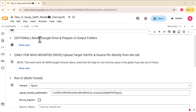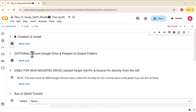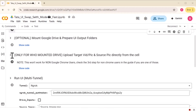Another cool thing is you can easily mount your Google Drive and save all your generated outputs directly there. So even if the runtime disconnects, no worries — your files are safe and you can just jump right back in without losing anything. If you want to upload your videos straight from the notebook, you can just run this cell and upload each one separately. It's super easy.